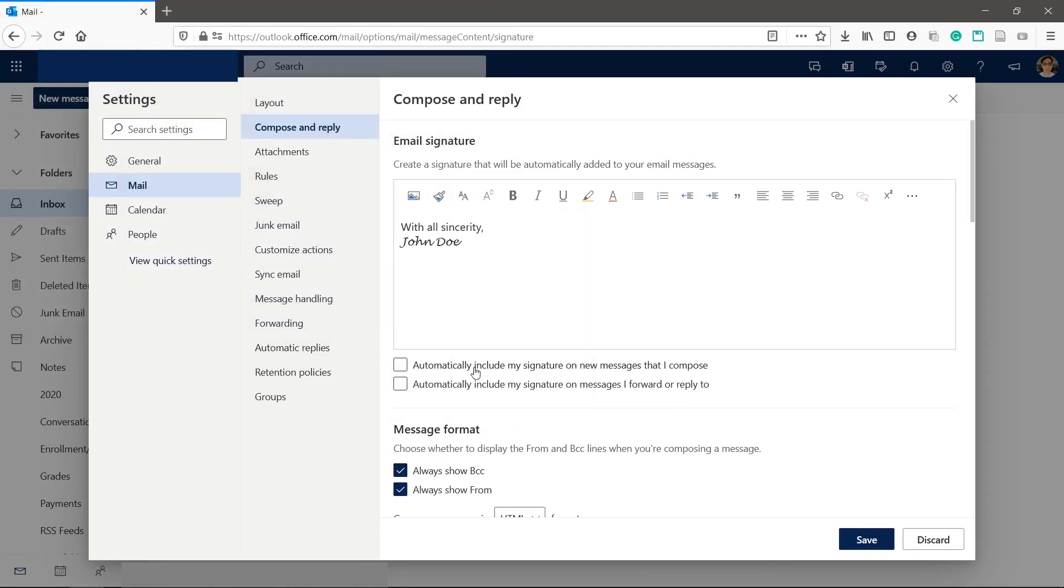Check the two boxes here so that your signature is automatically added to all your emails. Click Save.